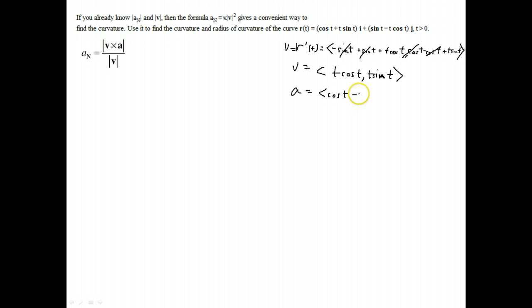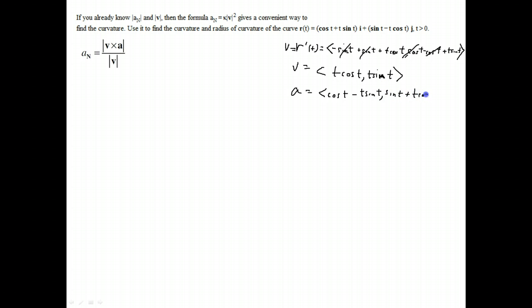Acceleration goes back to the formula: cosine t minus t sine t, sine t, plus t cosine t.